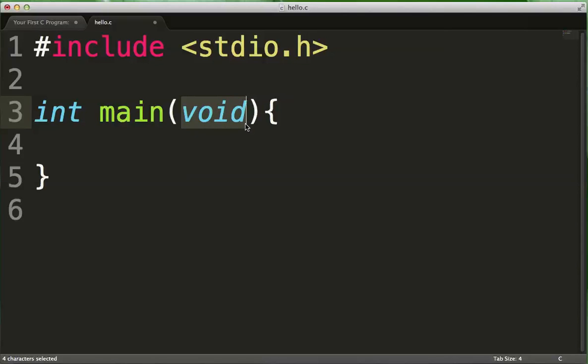In third semester, you will learn about how you can actually give data to the main function, but we will not be covering it in this class. So for our purposes, it will always say void in those brackets.